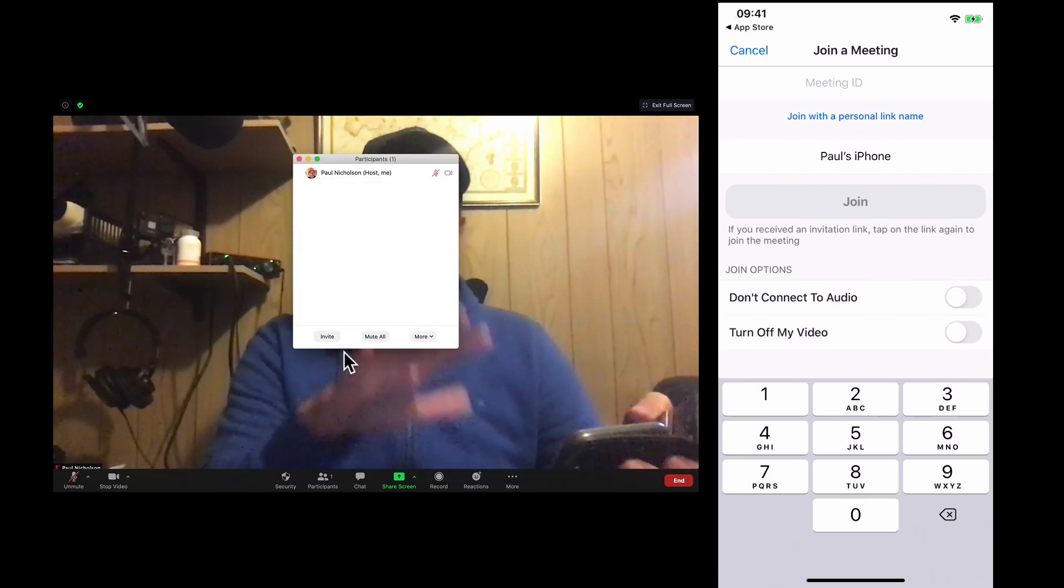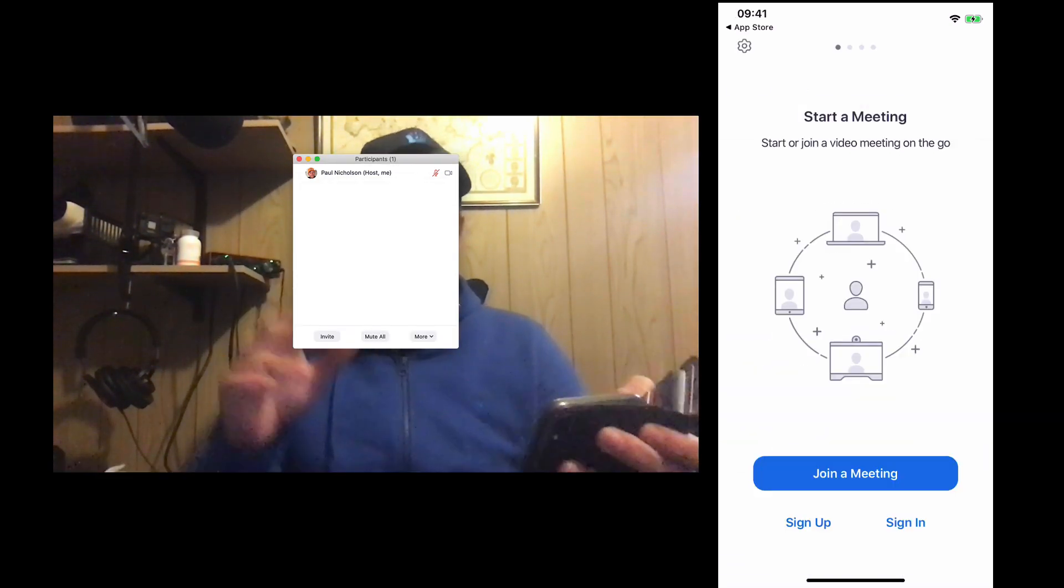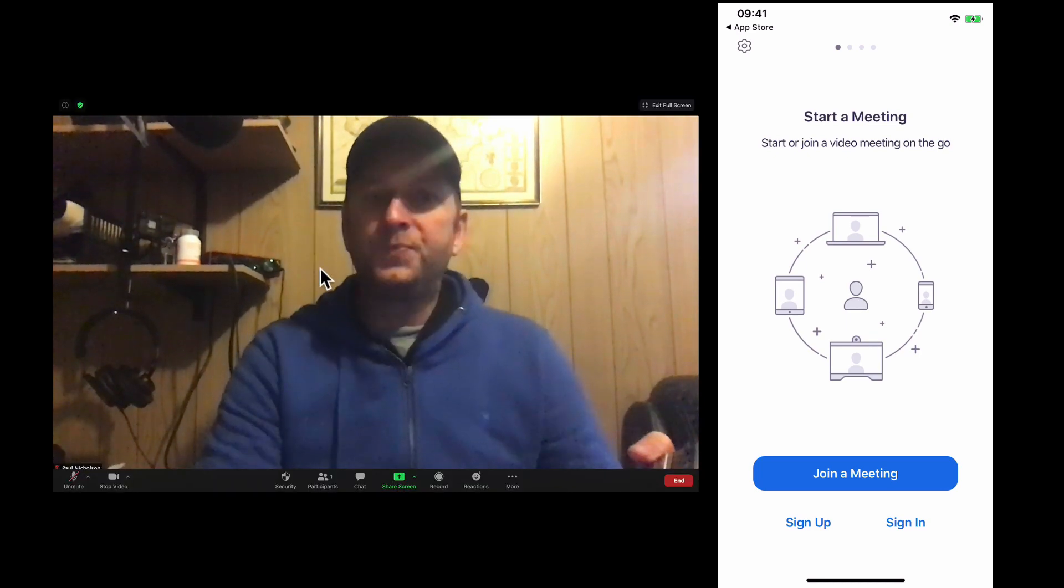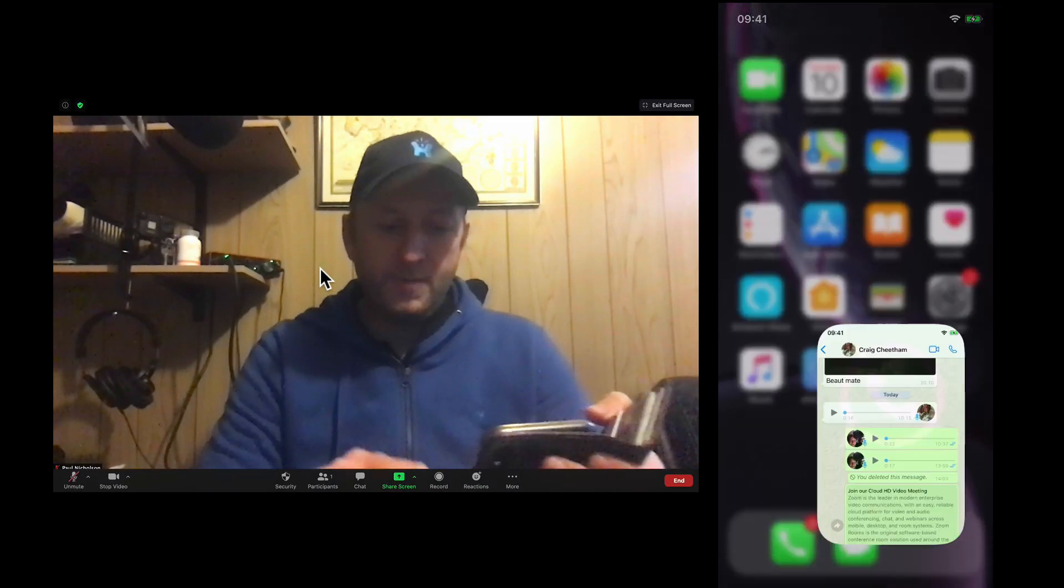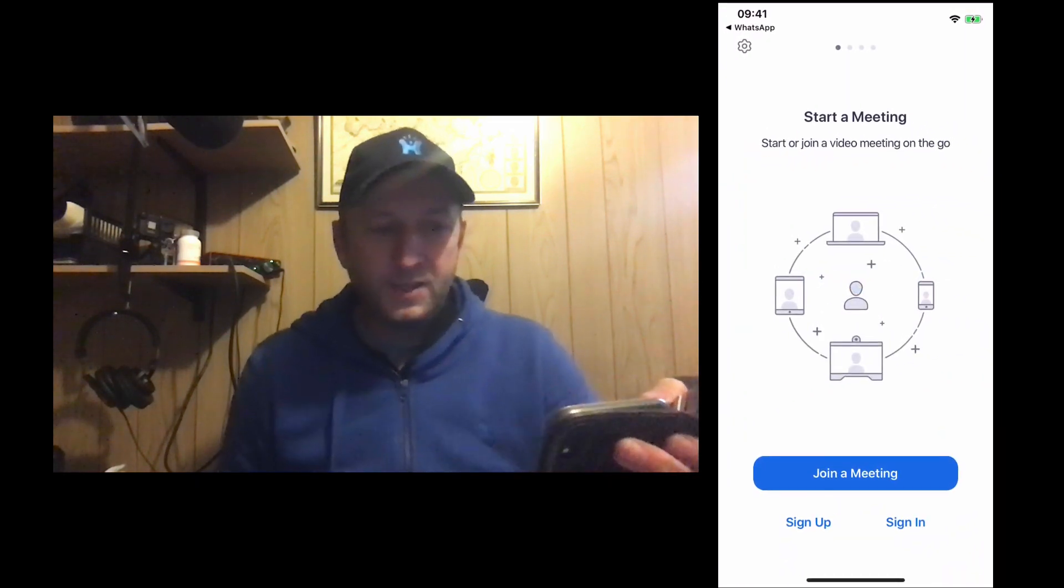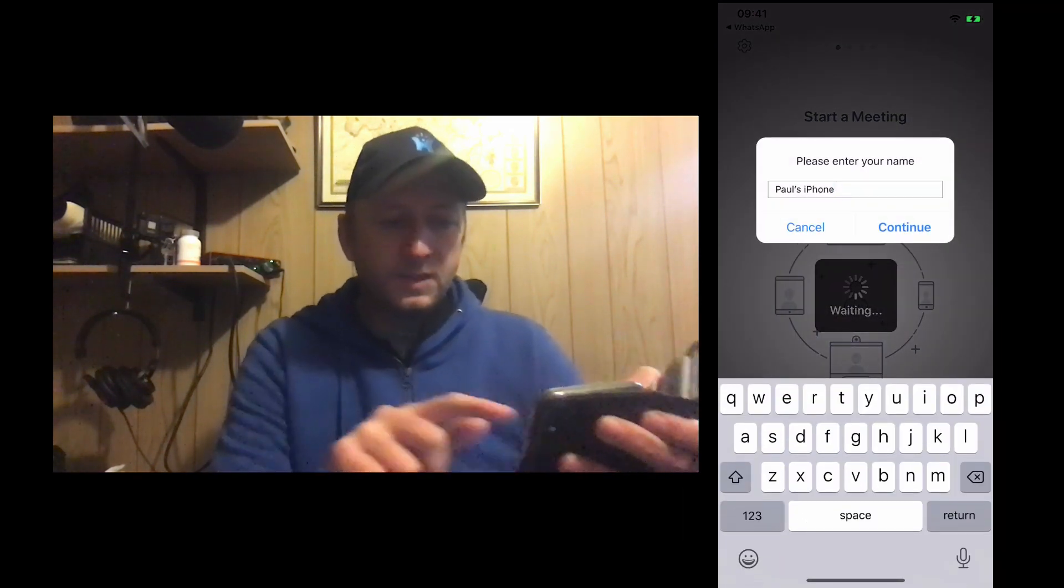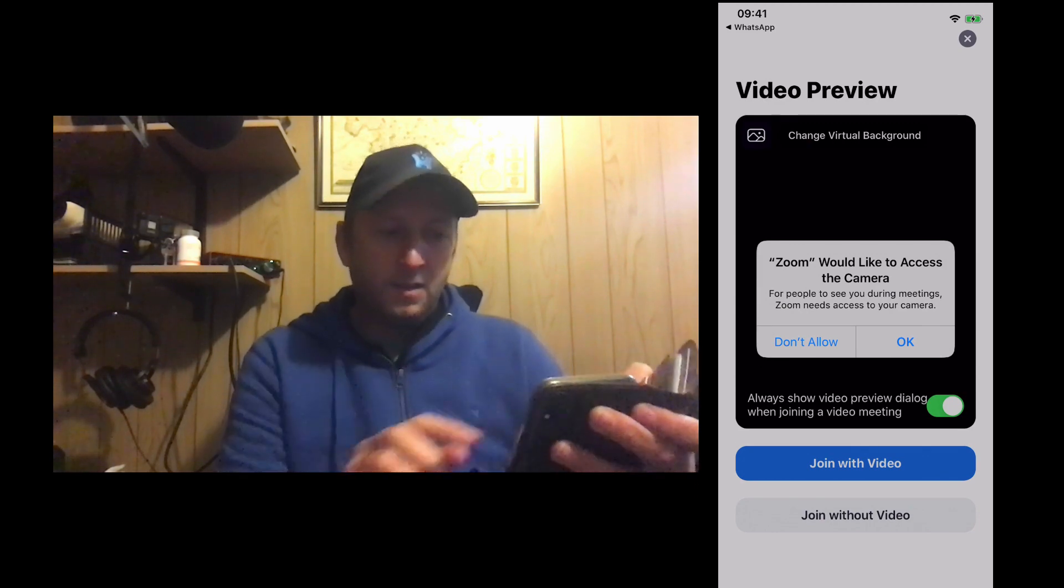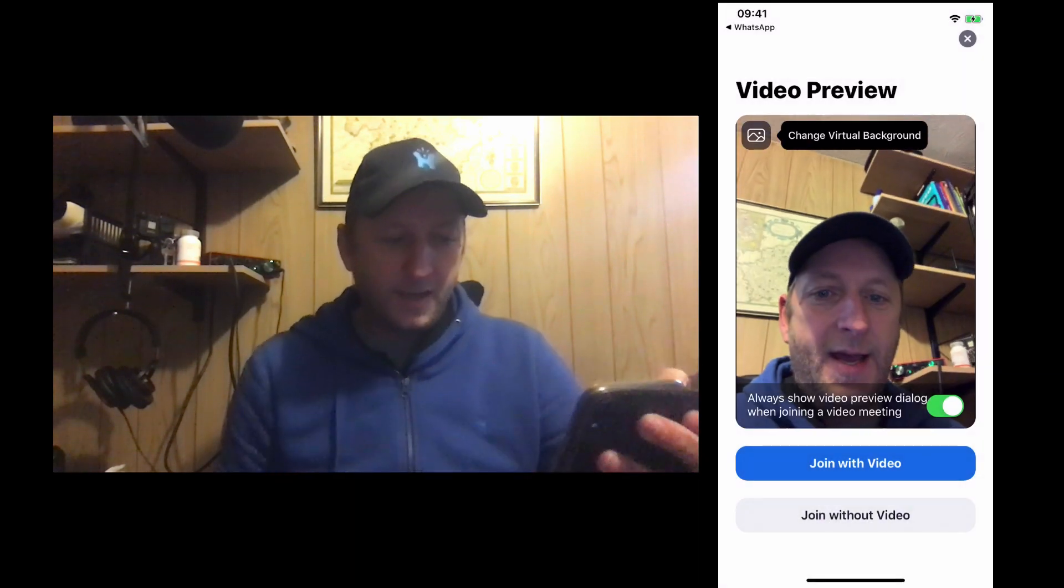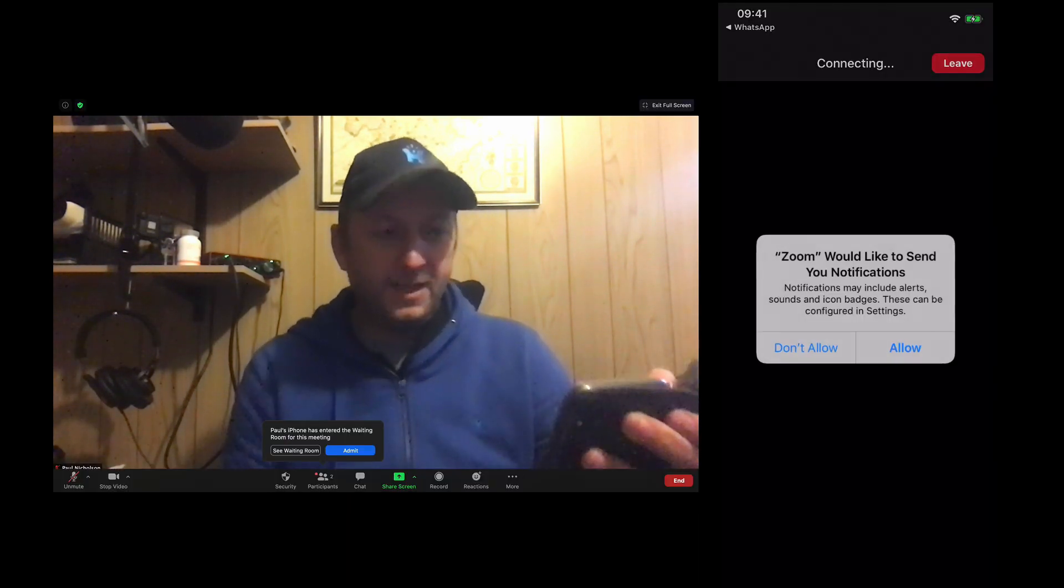What at this point you need to say, you've got Zoom, you've got Zoom installed. Go back to the message and click the link again and that will get you in. Continue. Would like to access your camera, okay. Join with video.